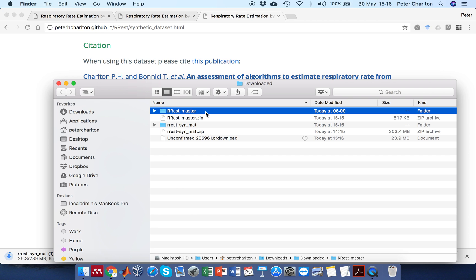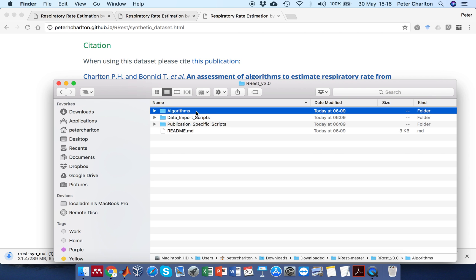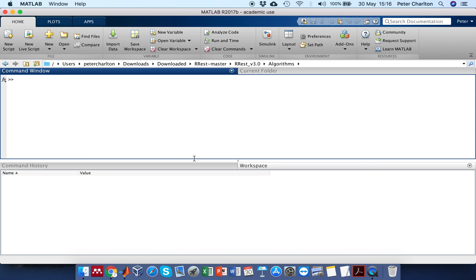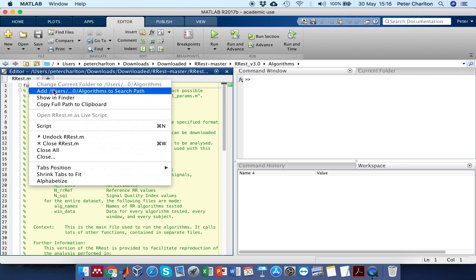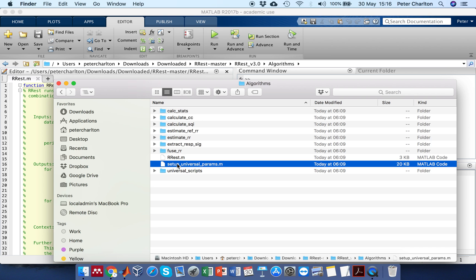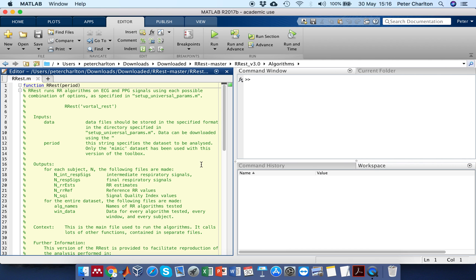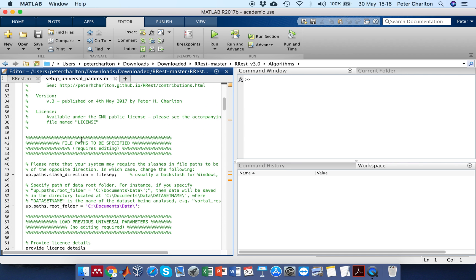I'll then prepare the algorithms. The latest version is currently version 3.0. Firstly I'll add the main script, which is rrs.m, to the search path. And secondly I'll make an adjustment to the universal parameters script which will be required for your computer. Scrolling down, there's a section called file paths to be specified.